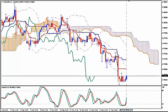So while the median Bollinger Band remains sloping downwards, in order to buy with 100% accuracy, we wait for the median Bollinger Band to become horizontal and then to become curved upwards.